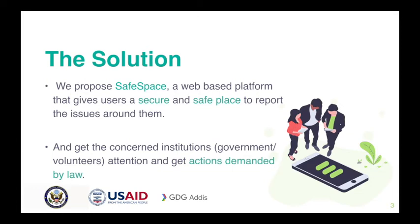We propose a web application named Safe Space which allows any user to share their stories or any kind of wrongdoings and get a solution for it by demanding it from a responsible institution.